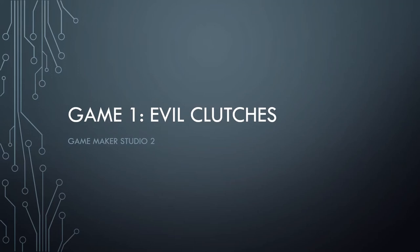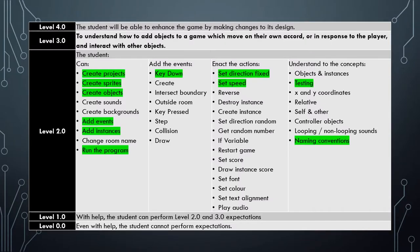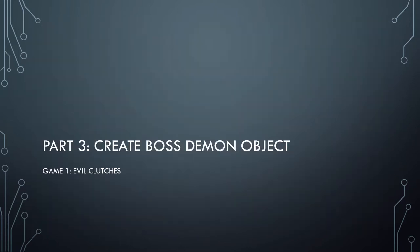This is the third video in the Evil Clutches tutorial series. So far in these tutorials, you would have covered all the material highlighted here in green. In this tutorial, we are going to be focusing on developing the demon boss object.